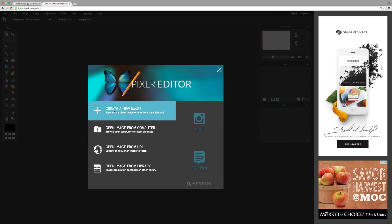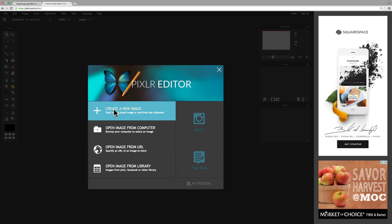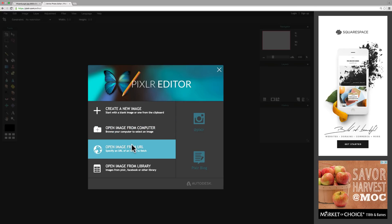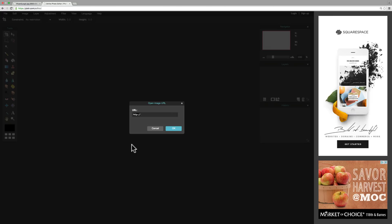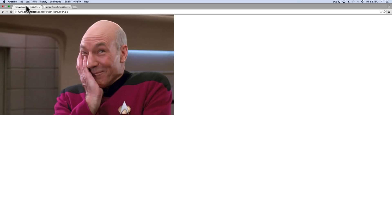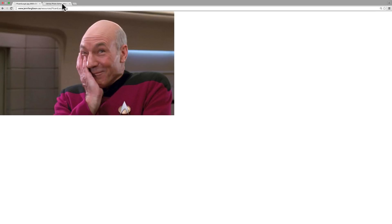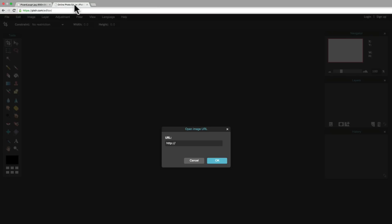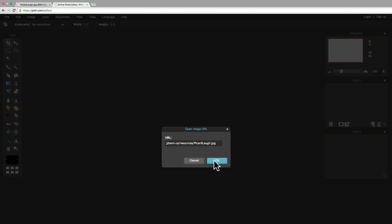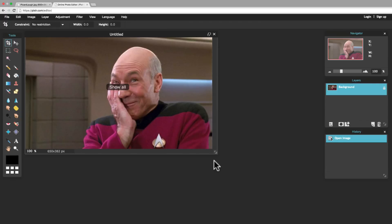I can create a brand new image with nothing on it. I could open an image from my computer, which would be really useful if I had photographs that I wanted to edit. Or I can open an image from a URL. Now, what that is, is a picture on the internet. So you go and you find a picture that you want to edit. You right-click on it and you copy the image URL. And then you come back and you paste it into this box. And once you've done that, the picture will be imported into Pixlr, which is really convenient.